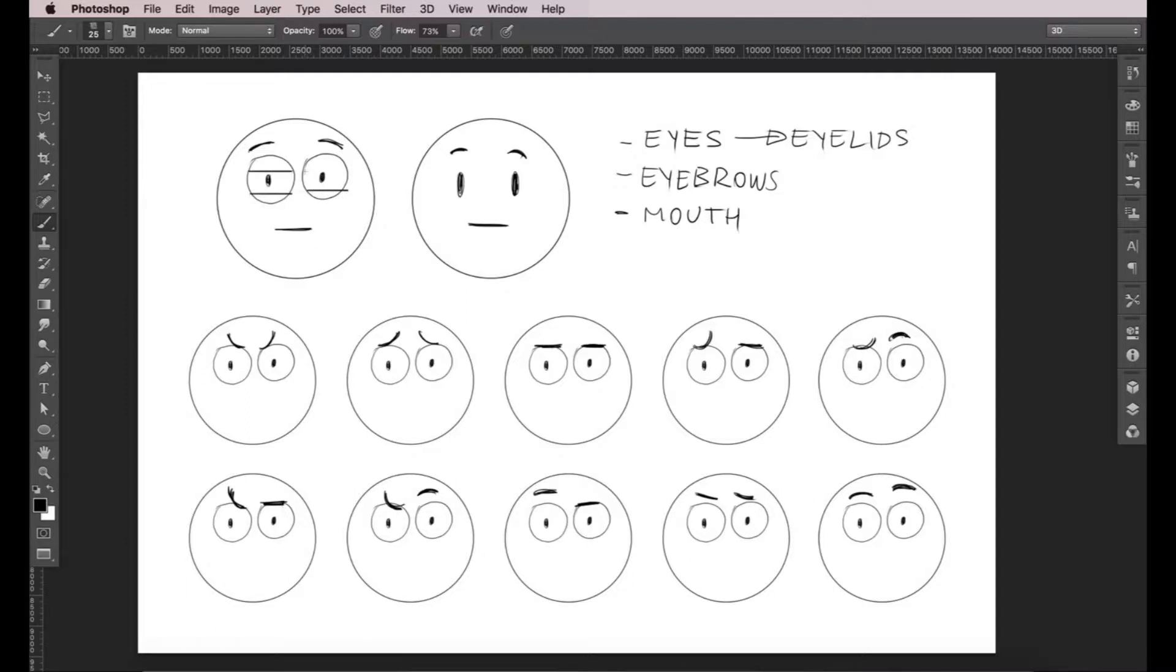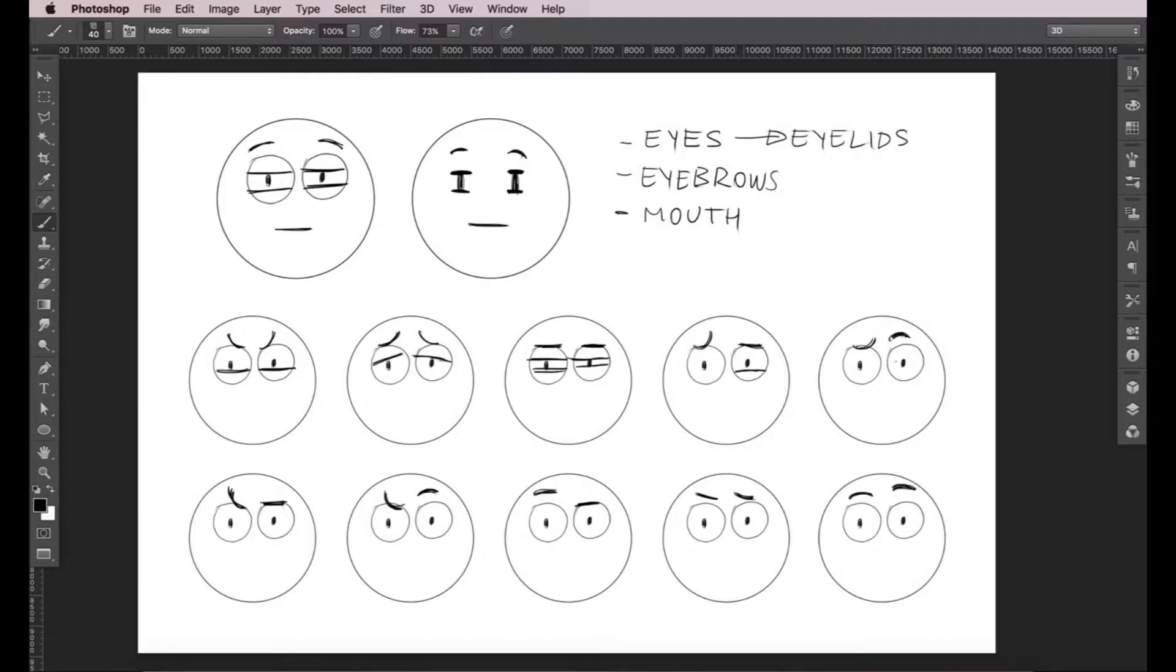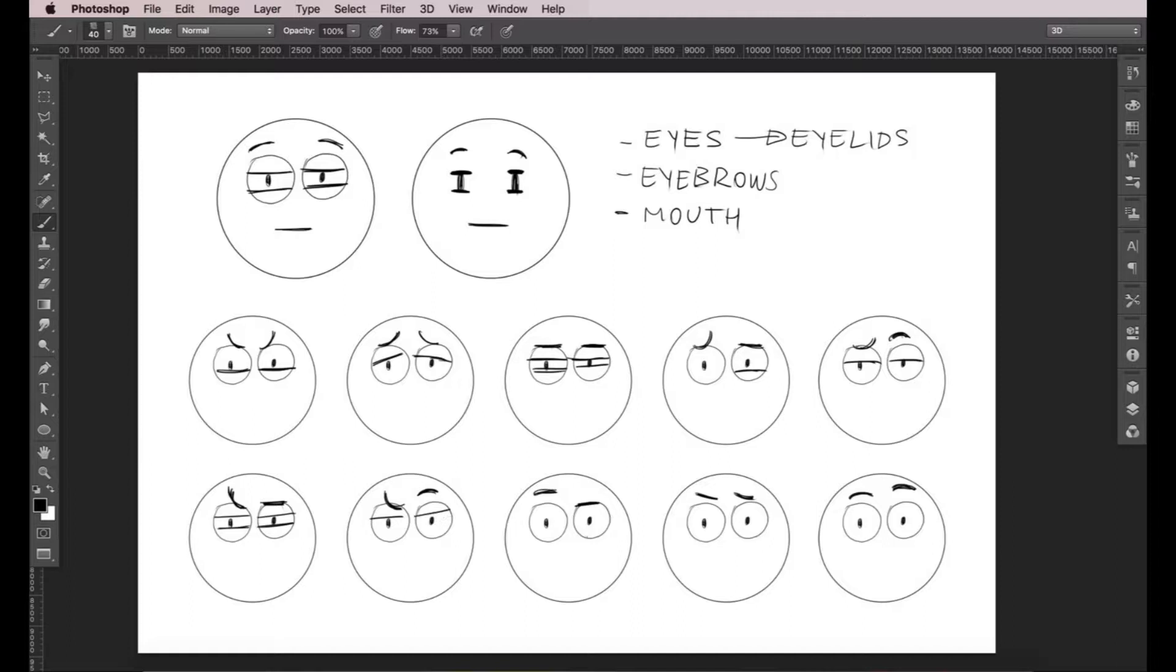And we can also have both closed at the same time. Eyelids aren't as versatile as eyebrows. But, if you combine both, you get a very wide range of expressions with these two elements alone. Look at all these different faces and how different an expression can be from another by just changing a small detail.